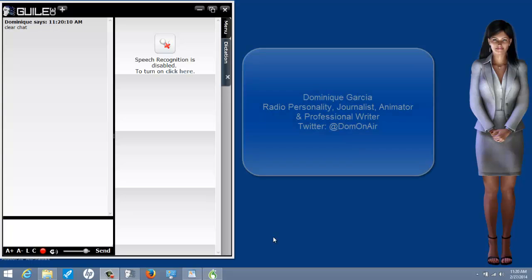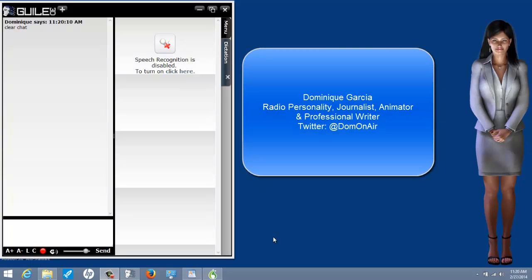Hello, my name is Dominique Garcia. I'm a radio personality, journalist, animator, and professional writer.